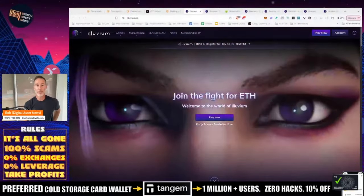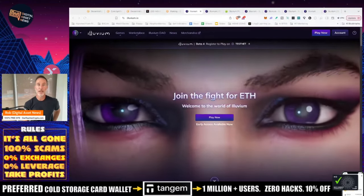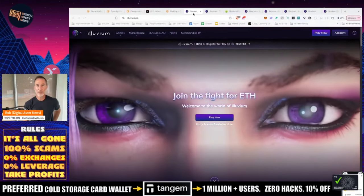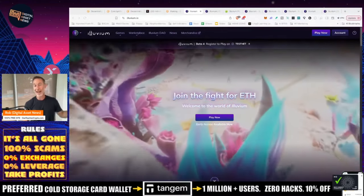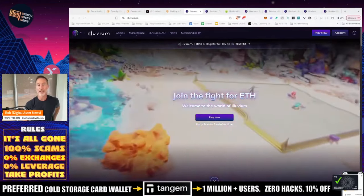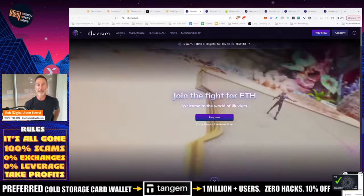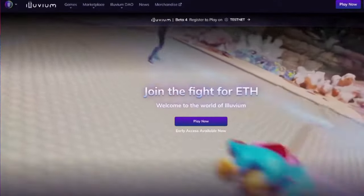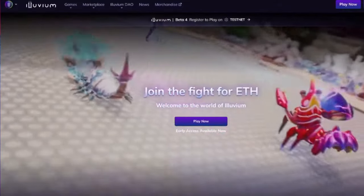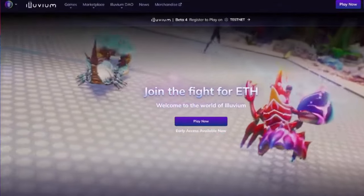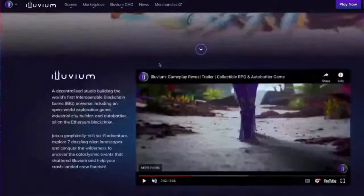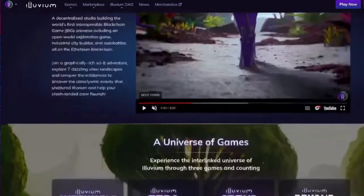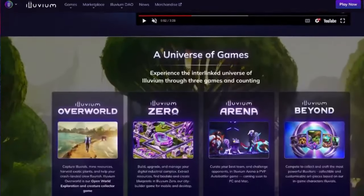Everybody loves airdrops, it's free and everybody's happy about it. And this one I think is pretty interesting because all you got to do is just play a game. So what I'm talking about today is Illuvium.